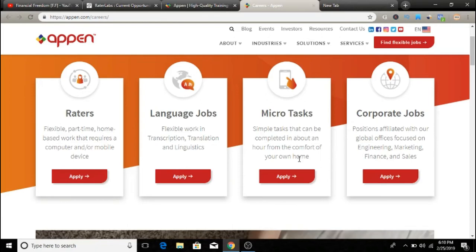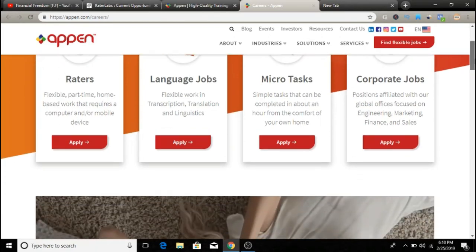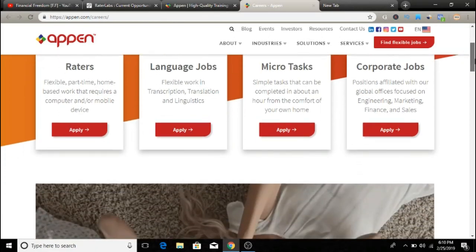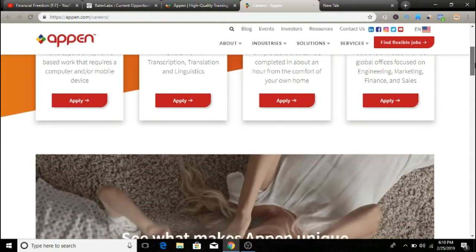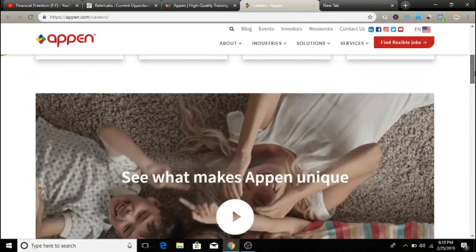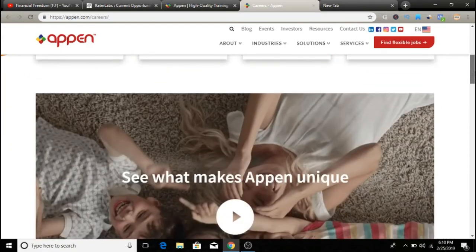So guys, to become a search engine evaluator, you obviously need some general knowledge of all the search engines and how they work, okay? So you should have used Google before, which I'm sure you have, Bing and Yahoo, all these different search engines. And you're going to need a basic knowledge of how they work and stuff like that.